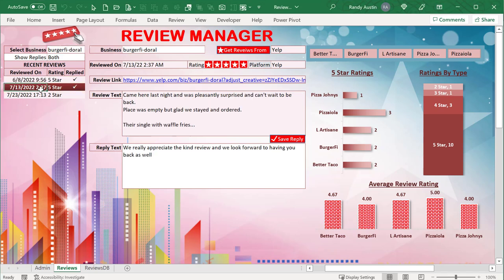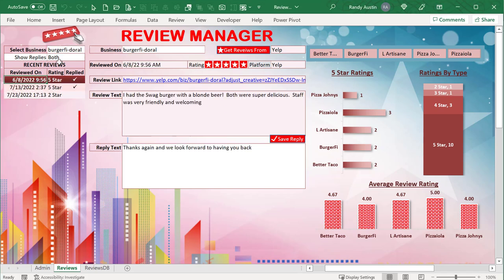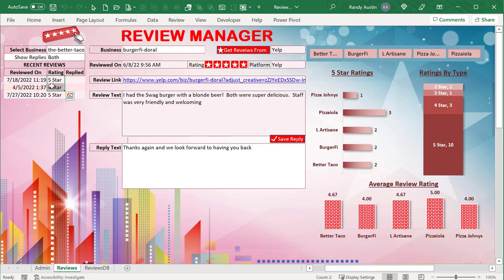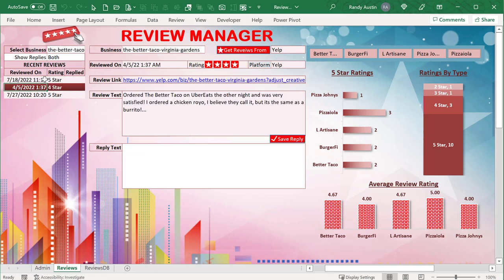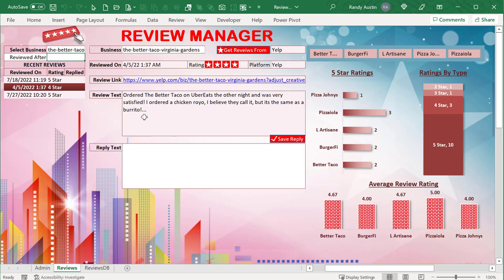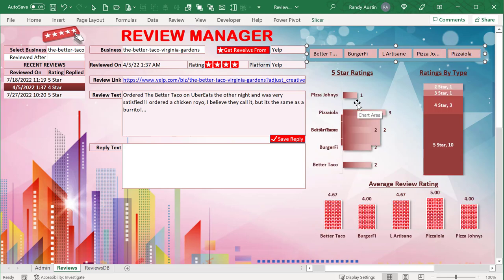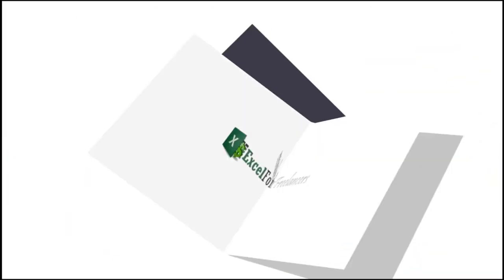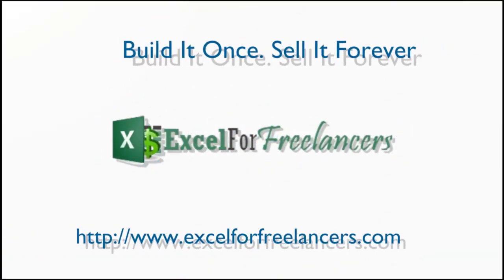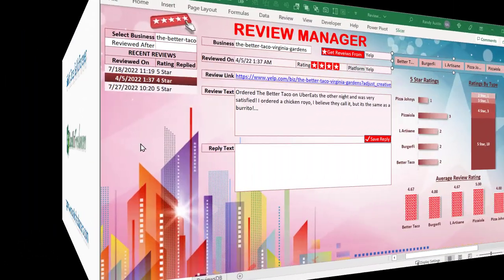Hello, this is Randy with Excel for Freelancers and welcome to the Review Manager. Tracking reviews for any business will never be the same with this incredible Review Manager. I'm going to show you how to track reviews, track replies, automatically filter just based on a click, and how to create this mini dashboard with a slicer. It's going to be an incredible training - I hope you'll join us, so let's get started.